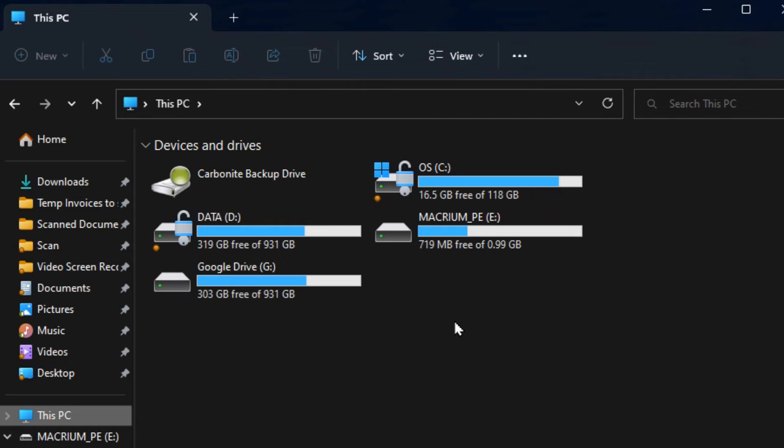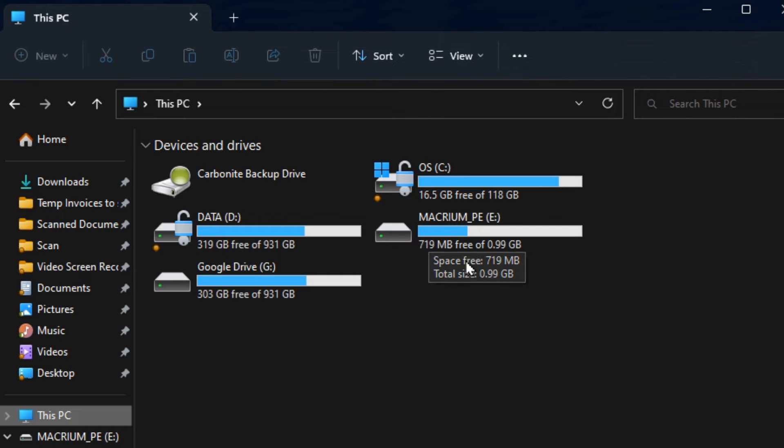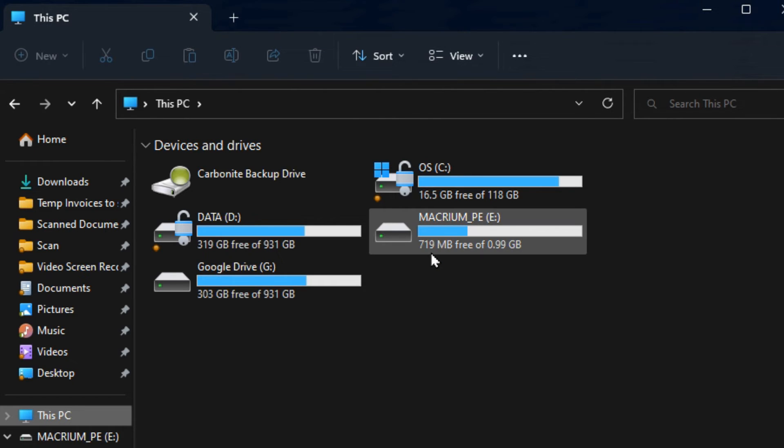Now if you go into Windows Explorer you'll see the partition drive here for Macrium underscore PE which is the bootable drive. But there should be another drive here where we can store the backups and it's not there. So here's how we can fix that.